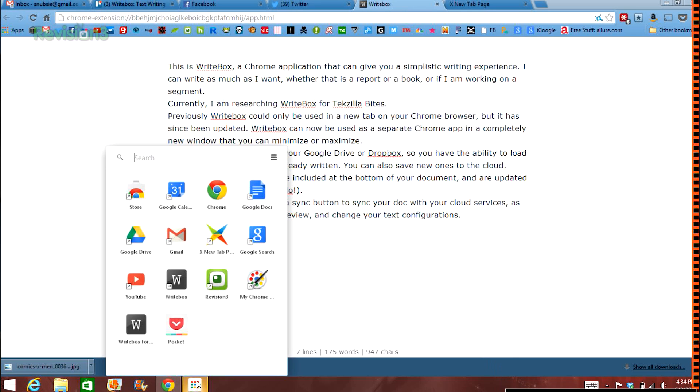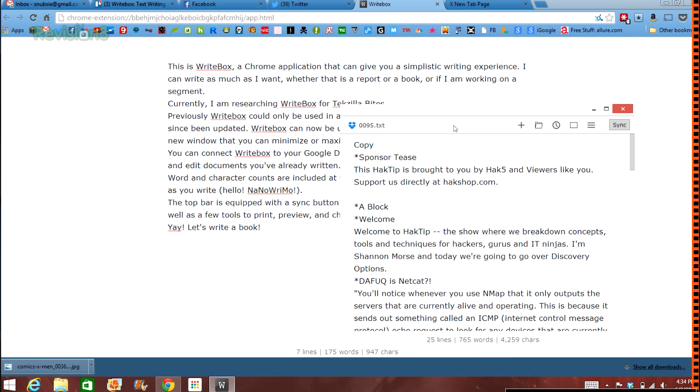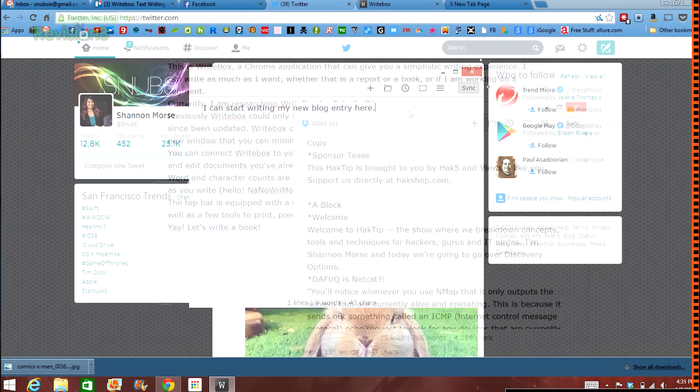Writebox can now be used as a separate Chrome app in a completely new window that you can minimize and maximize.